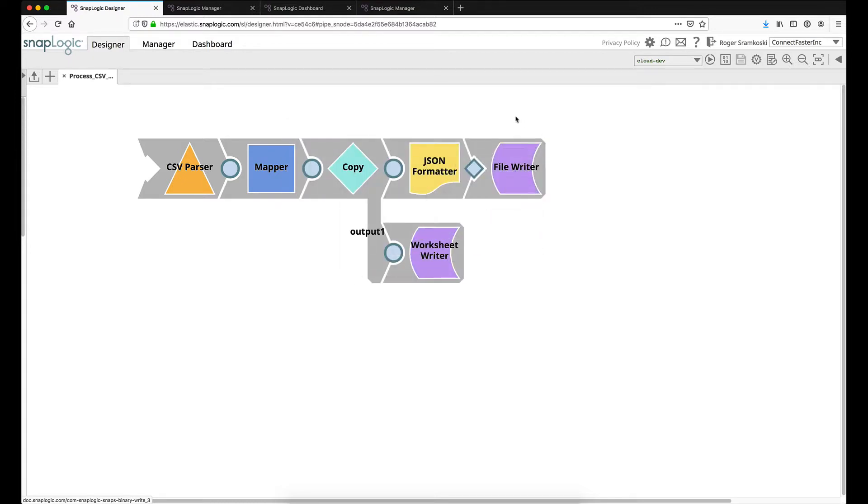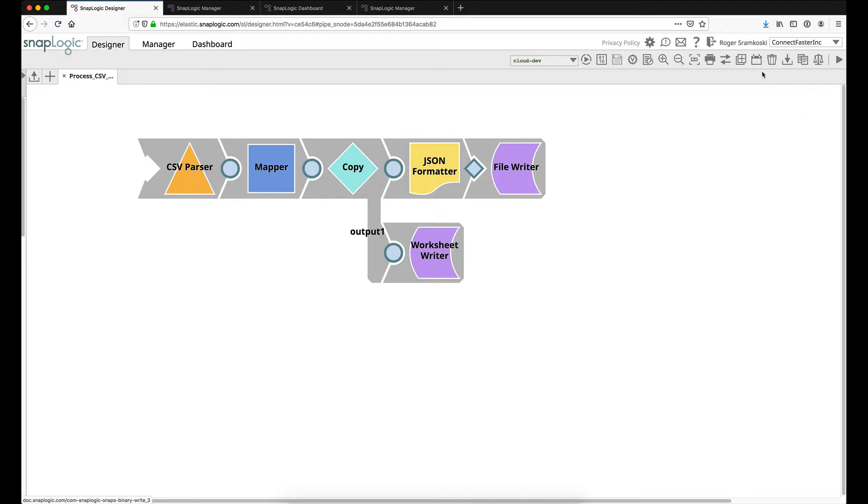Alright. So now that we've taken a look at the data in the pipeline let's take a look at how we would have created this as a task. I've already created this as a task so I won't flow all the way through. But this is the icon that we would click.